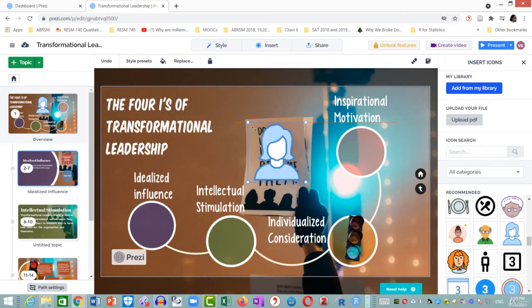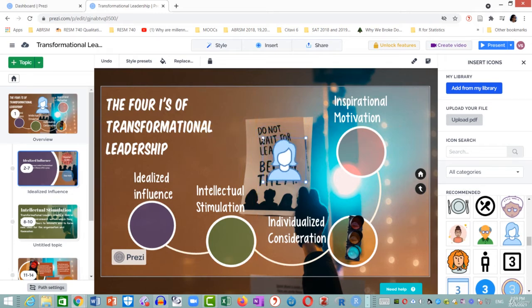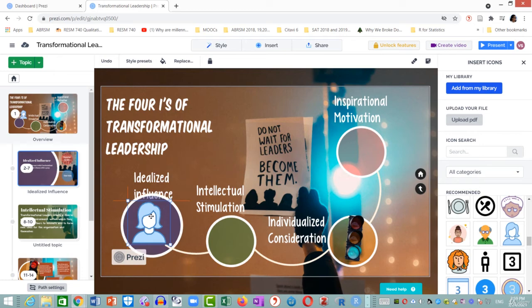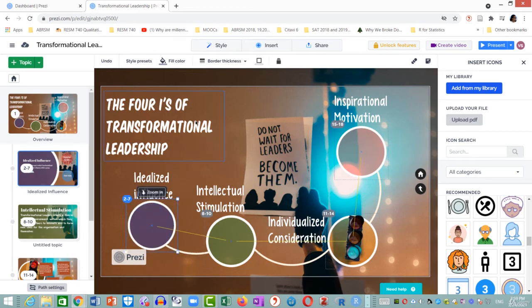Now I'm going to do something a little more tricky — I'm going to place it on top of the idealized influence object. You see what happened? It gets swallowed.